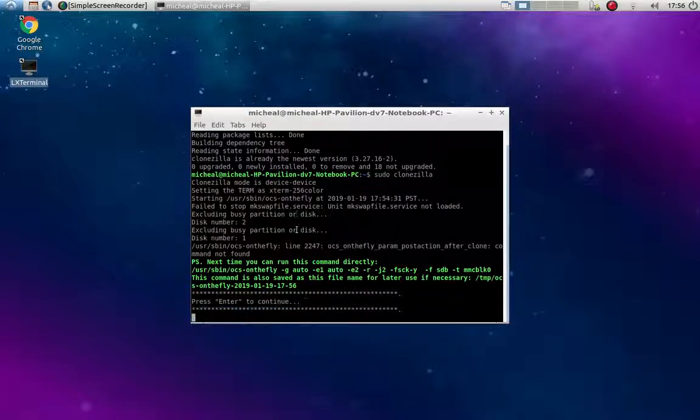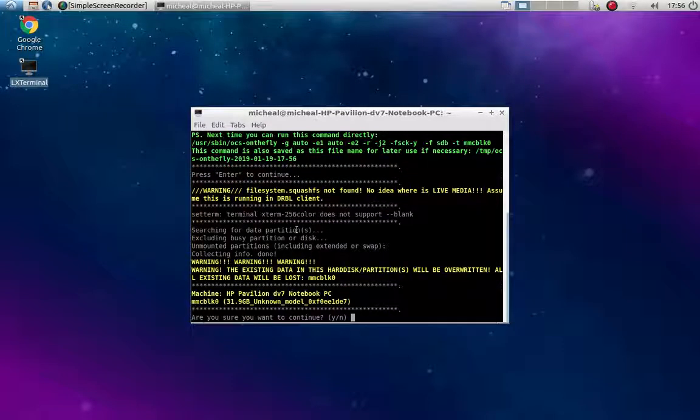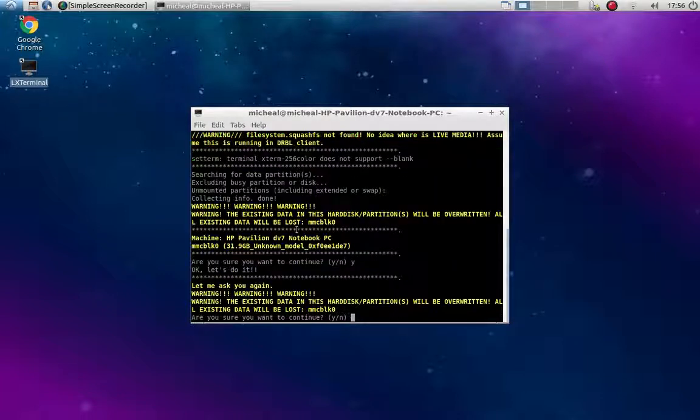But I kind of wanted to just do auto because I'm cloning a 32 gigabyte USB to a 32 gigabyte SD card. So I'm going to do that. I'm going to fix it first. Okay.